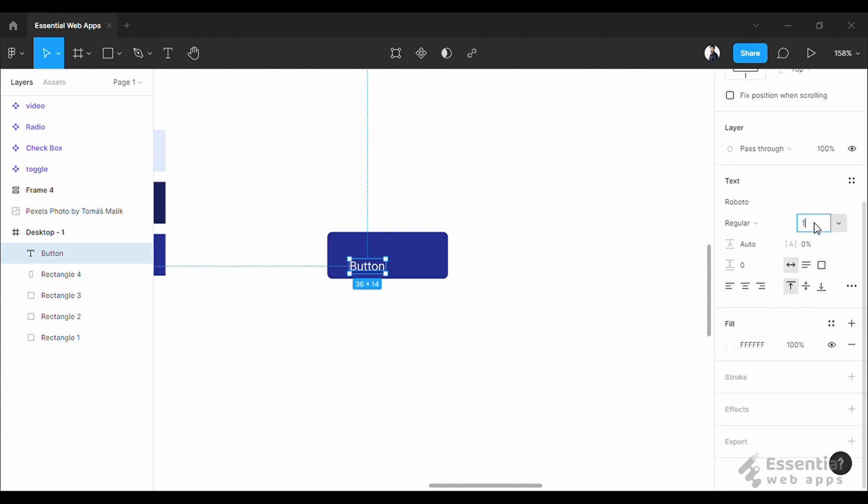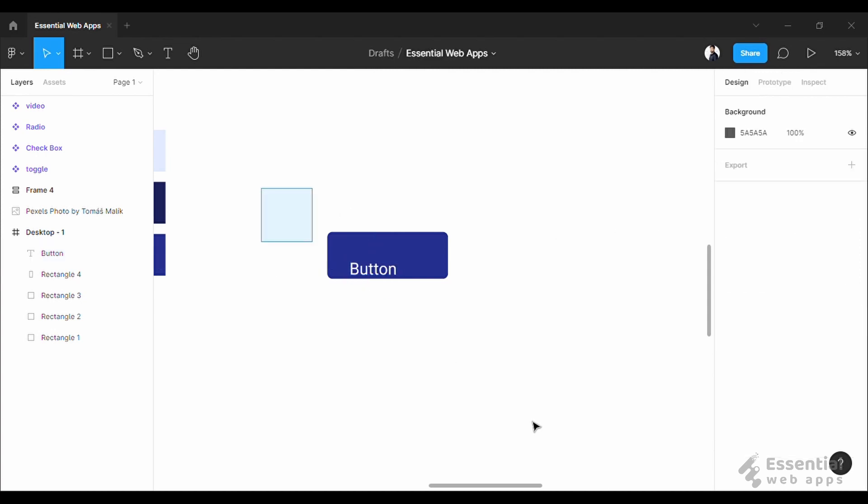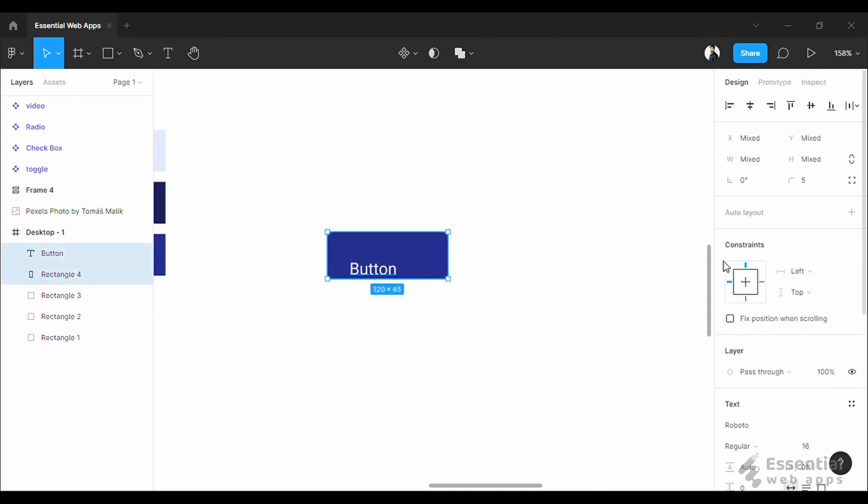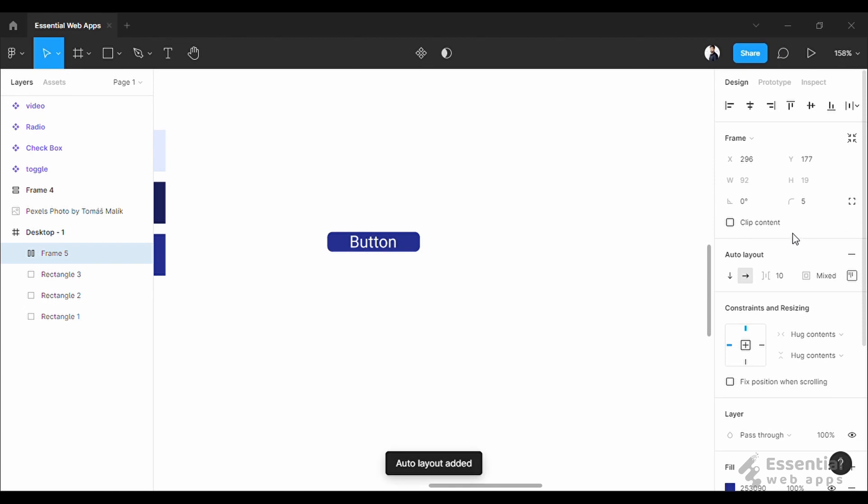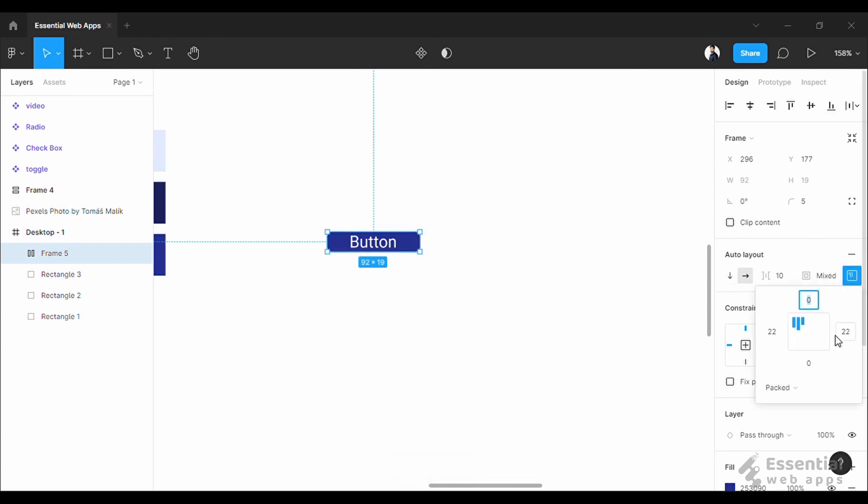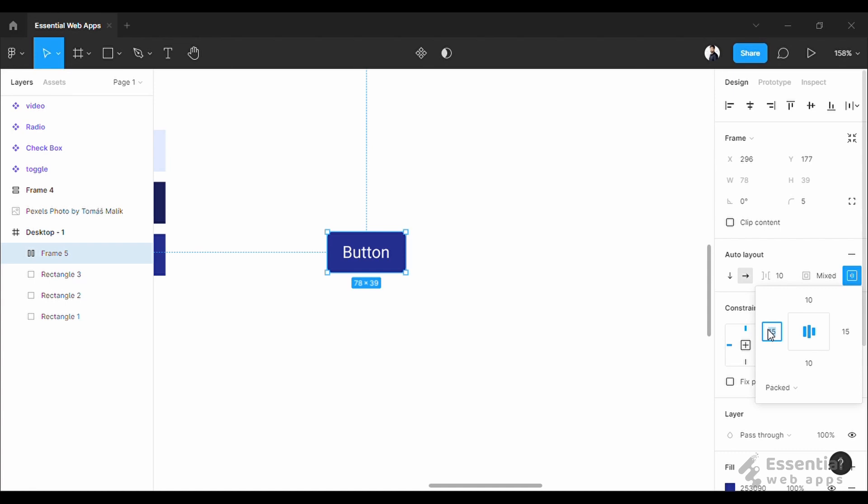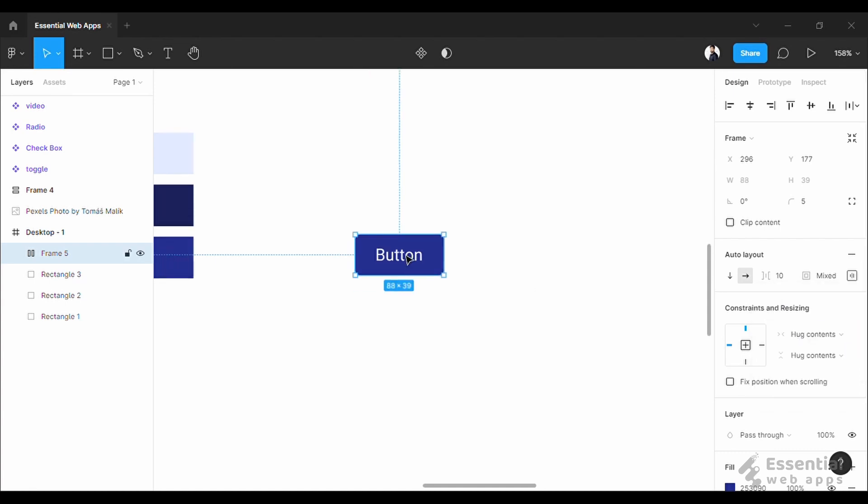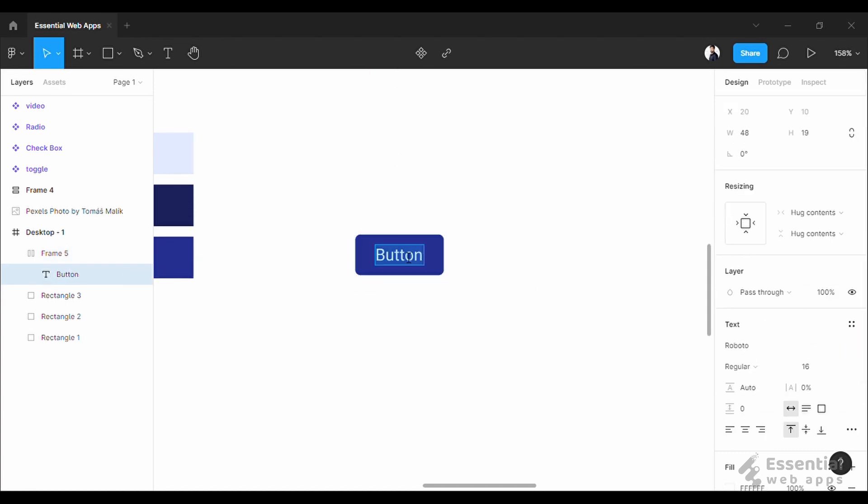Now select both and click the plus button here which says auto layout. And as you can see, if you set the padding from here, no matter what you write it will be reshaped maintaining the padding.